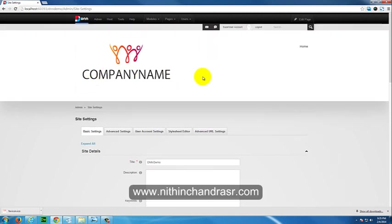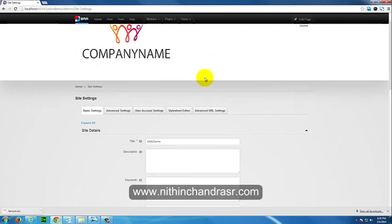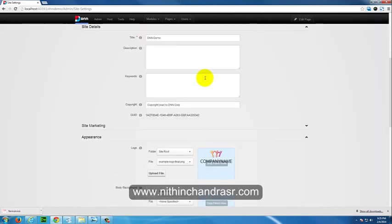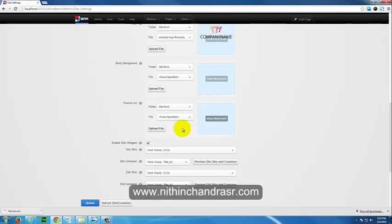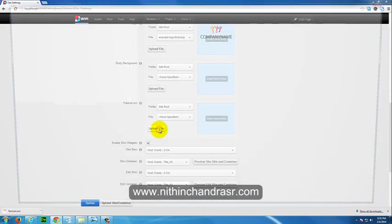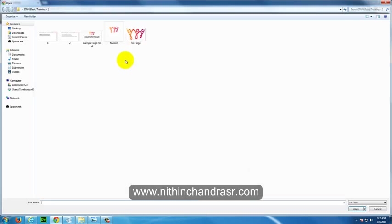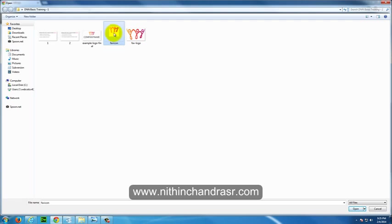Next thing is we need to add a favicon to our site. We'll just upload the favicon. I already created a favicon which is related to my logo. This is a favicon.